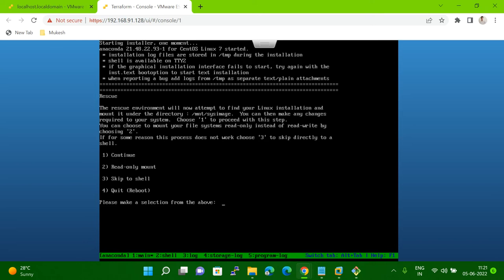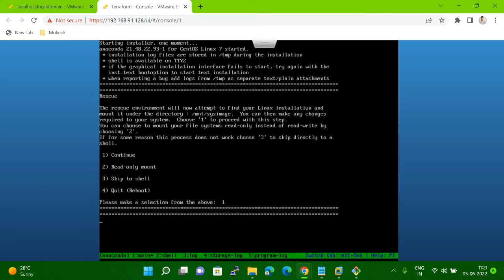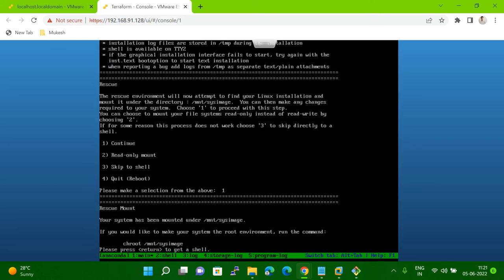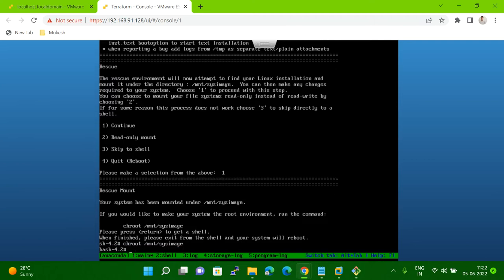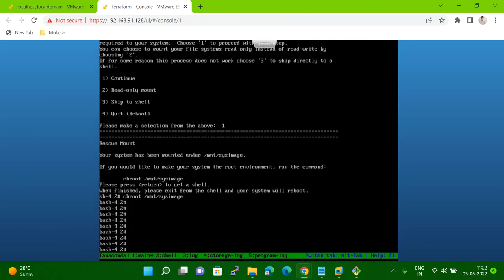Here, four options are showing. You have to select the first option — Continue. Type 1 here and hit enter. Once you hit enter, you have to make yourself root. The command you have to run is shown here: chroot /mnt/sysimage. You have to run this command. Once you run it, now I'm root — I've become root.